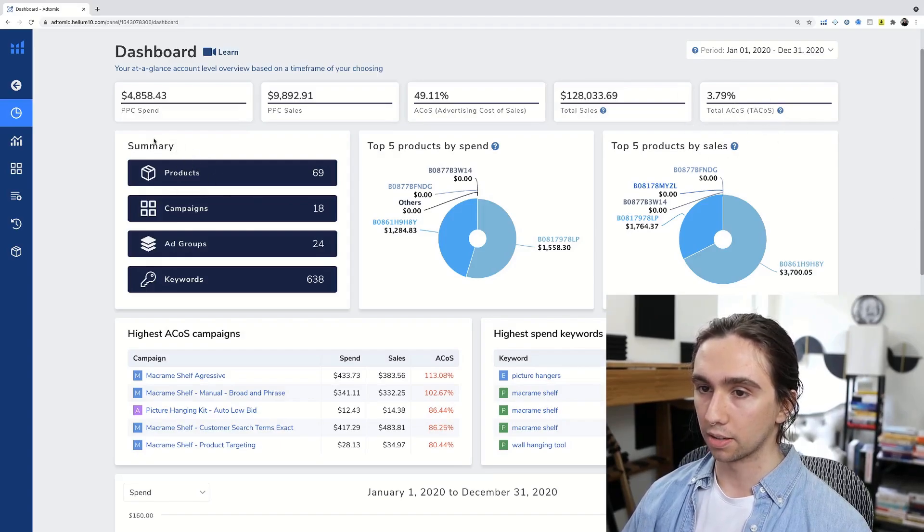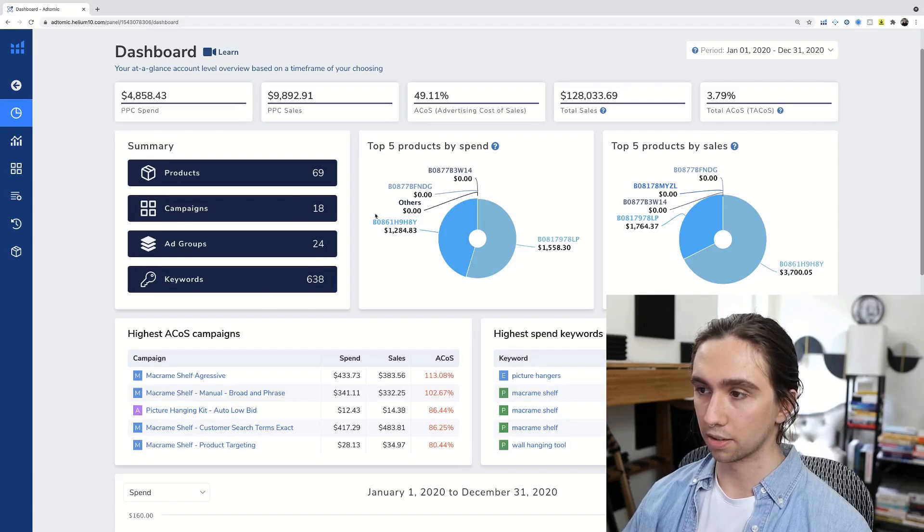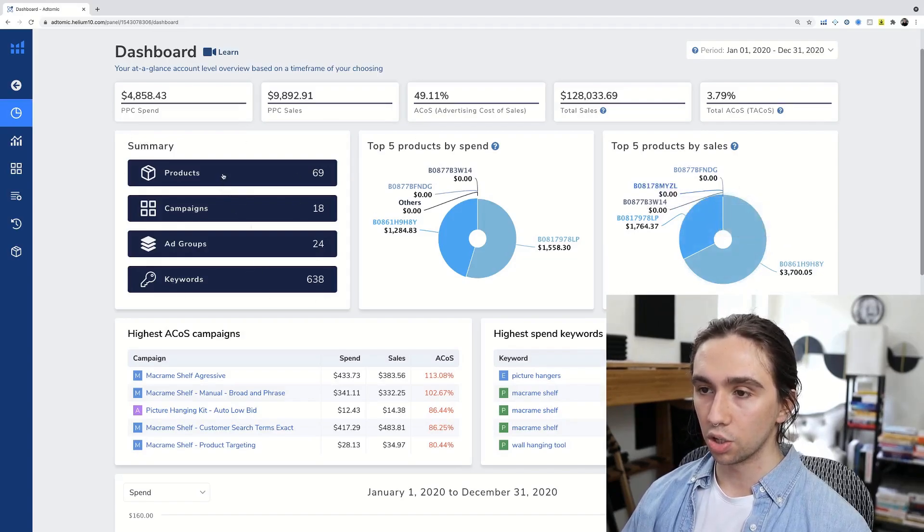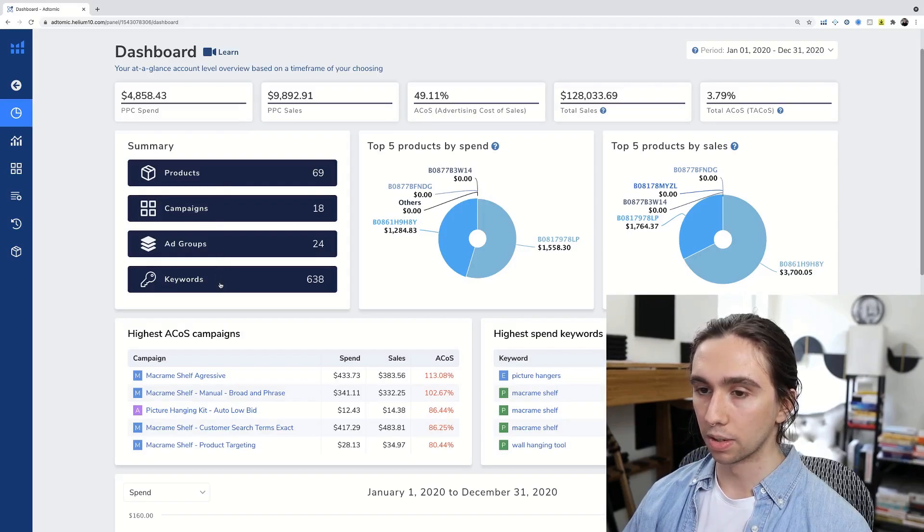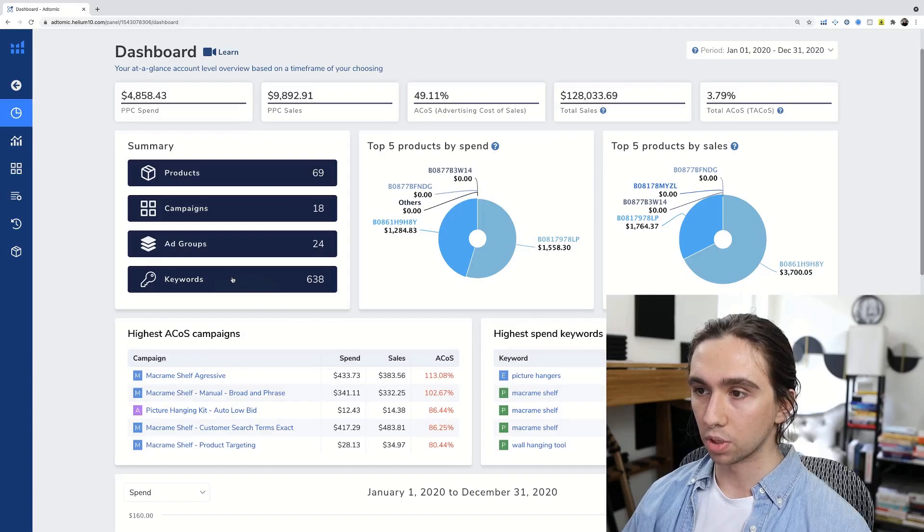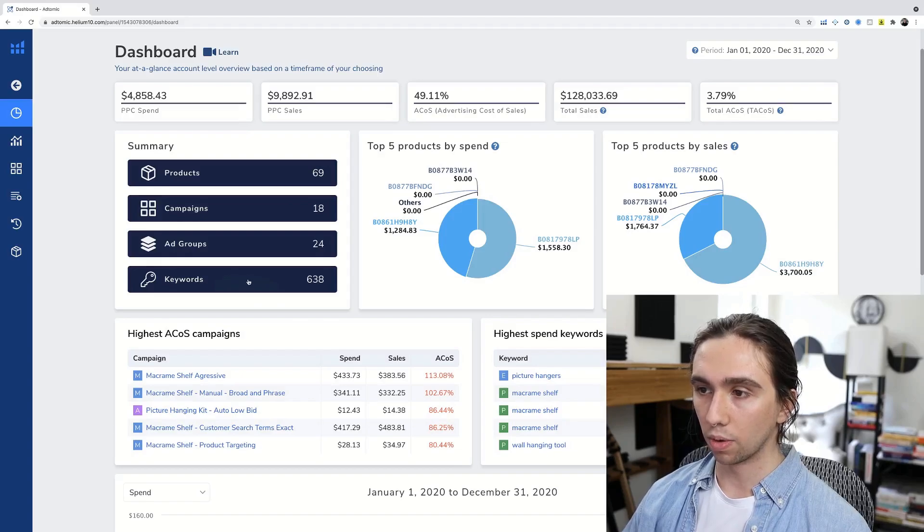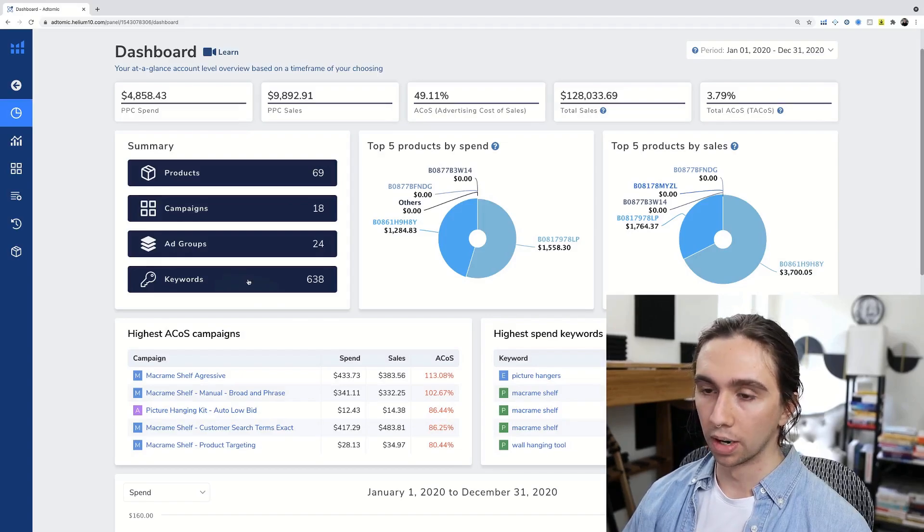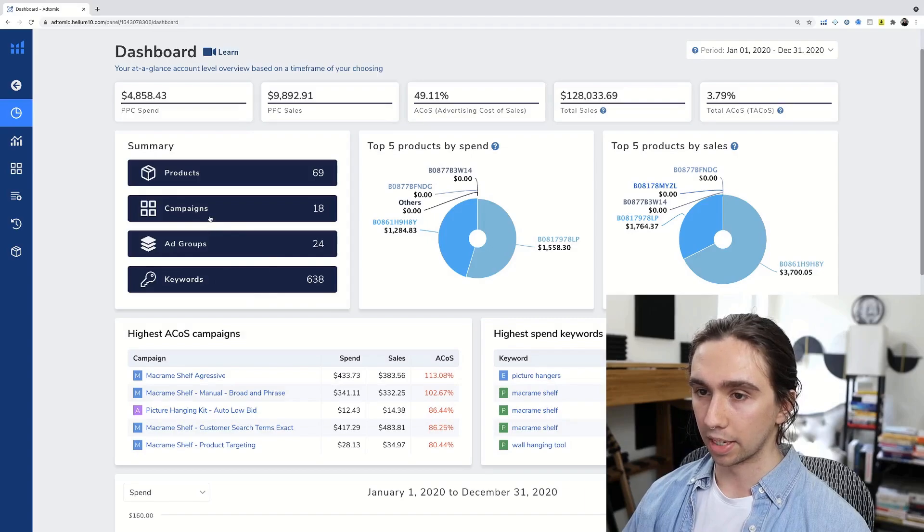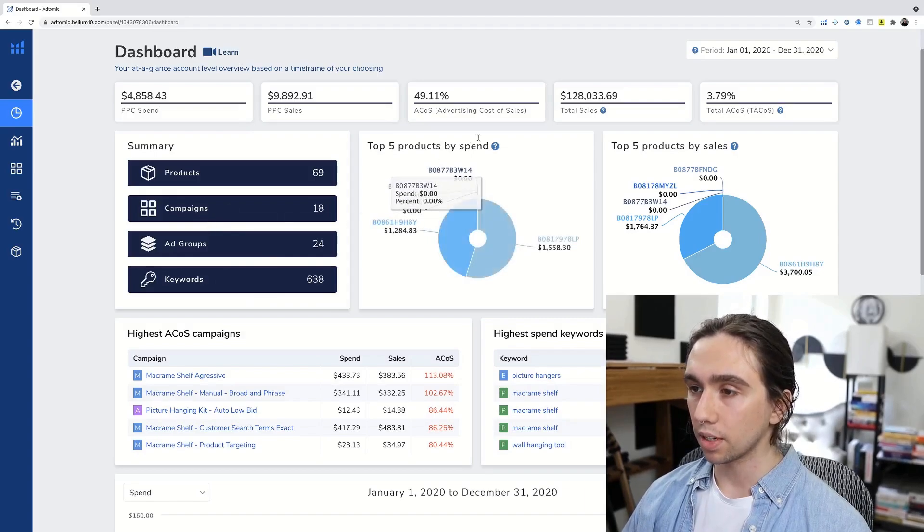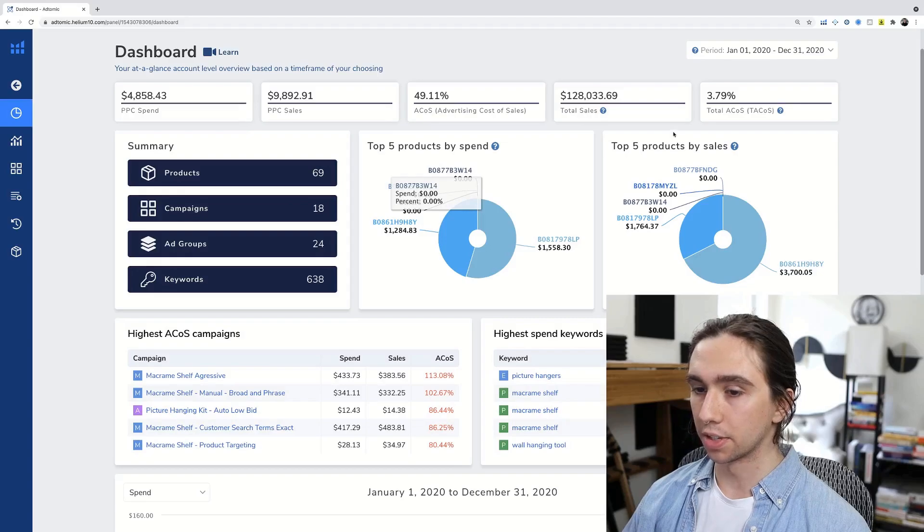We come down here, the summary box, we'll call this a box. These are boxes. I'm going to show you products, campaigns, ad groups, and keywords. Now this is all keywords. So really cool. We're going to be getting into that a little bit more. We're going to be spending most of our time in the campaign section.